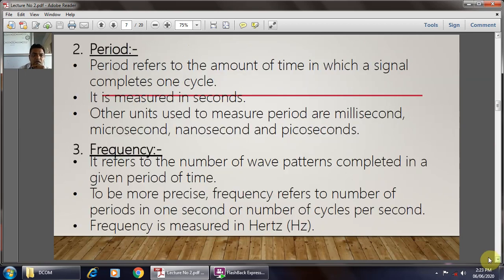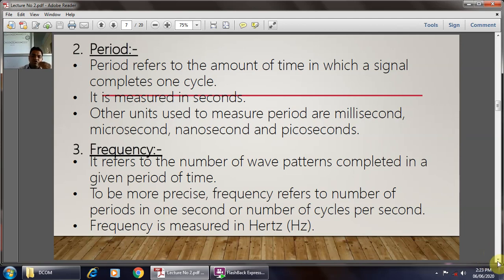The second parameter of the analog signal is the period. The period refers to the amount of time in which a single signal completes one cycle. The time required for the signal to complete one cycle is called the time period, and it is measured in seconds. Other units used to measure the period are milliseconds, microseconds, nanoseconds, and picoseconds.